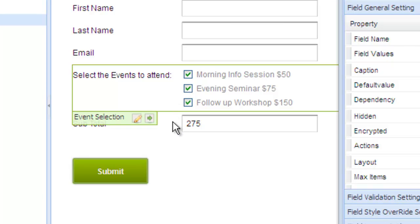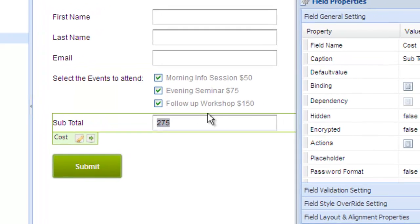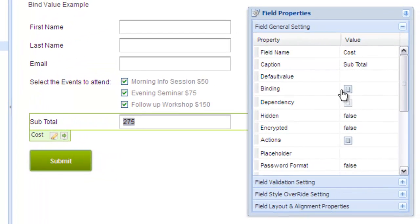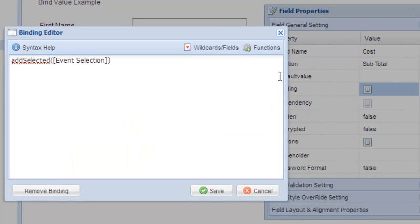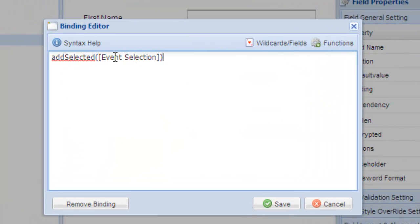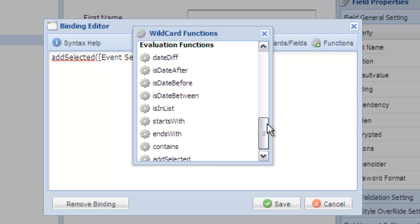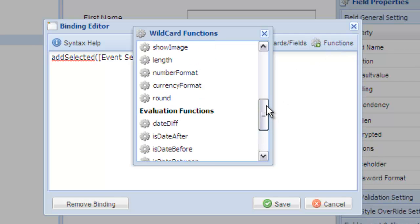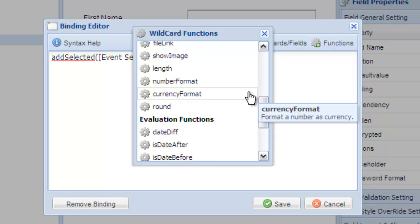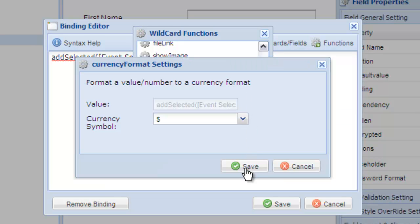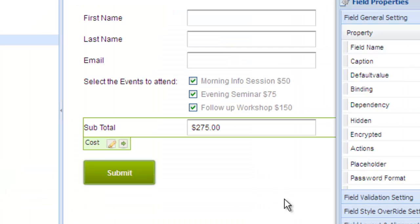Now the only thing we're missing is currency formatting. Let's add another modifier to fix that. Modifier functions can be nested, so we're just going to select the existing entry and apply the currency formatter to it.